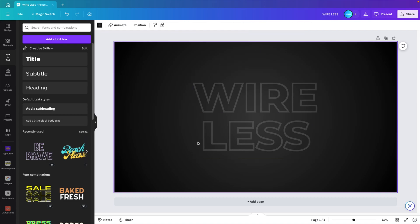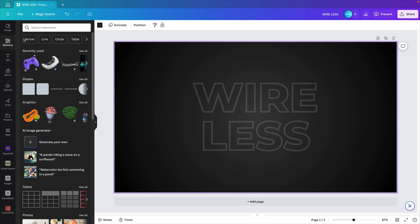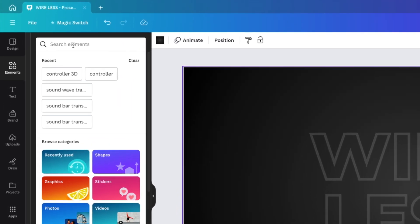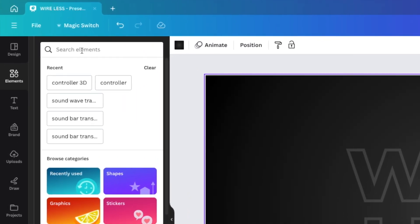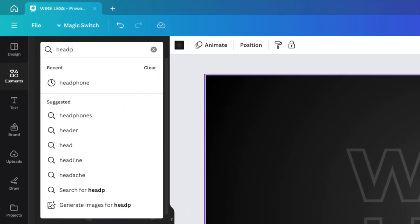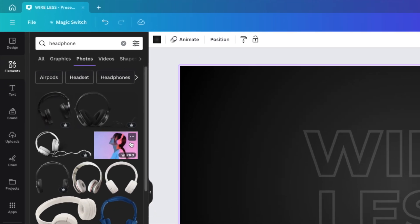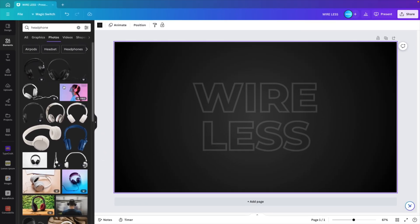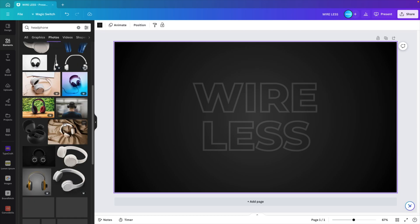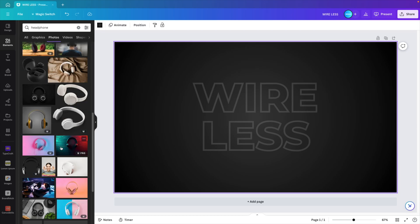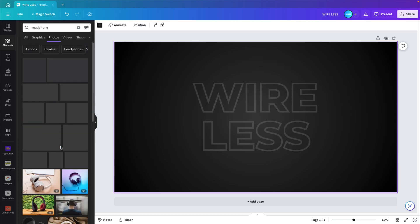Next, we want to add some elements to the slide. So we go to the elements tab on the left and let's type in headphone. Here we can select graphics or photos. In our case, photos. So let's click on see all to explore some more.